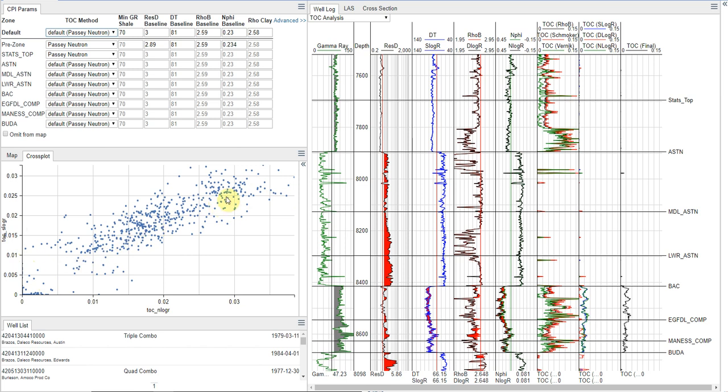And what we see here is essentially unity slope. So it tells us these two methods are in very good alignment with each other, which is also what we see down here in our log plot.